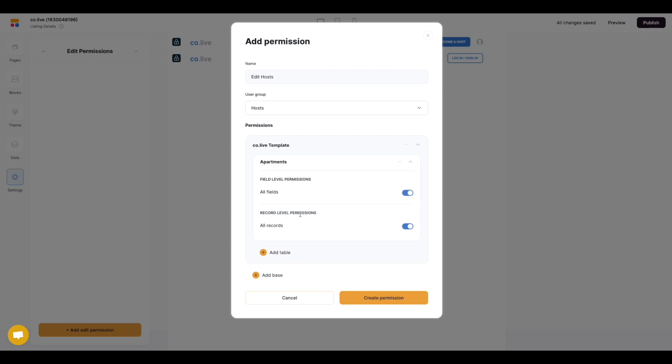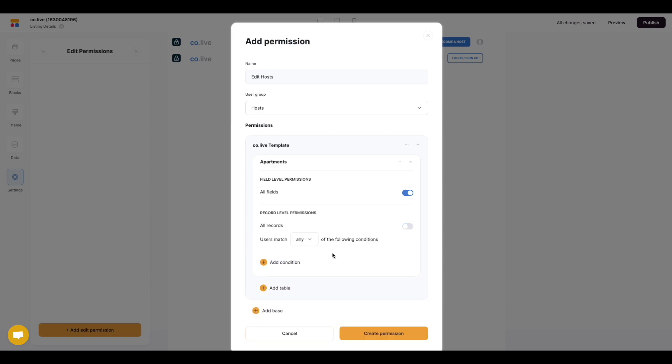Now we want to go into the record level permissions. This is where we can set up the particular condition. So we need to select the toggle to get the advanced settings and then we want to add our first condition.